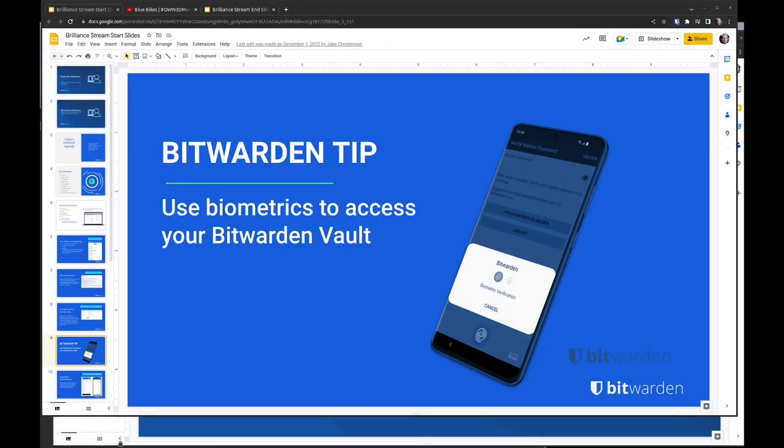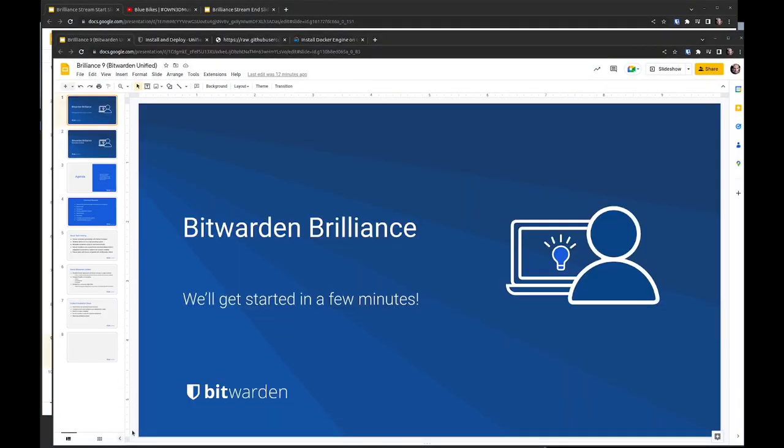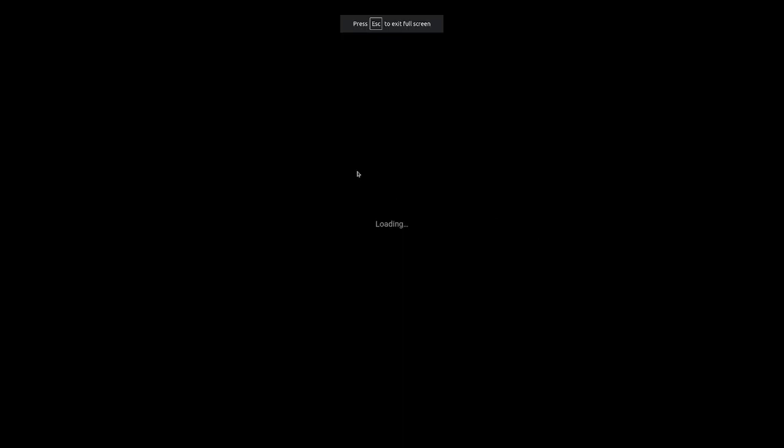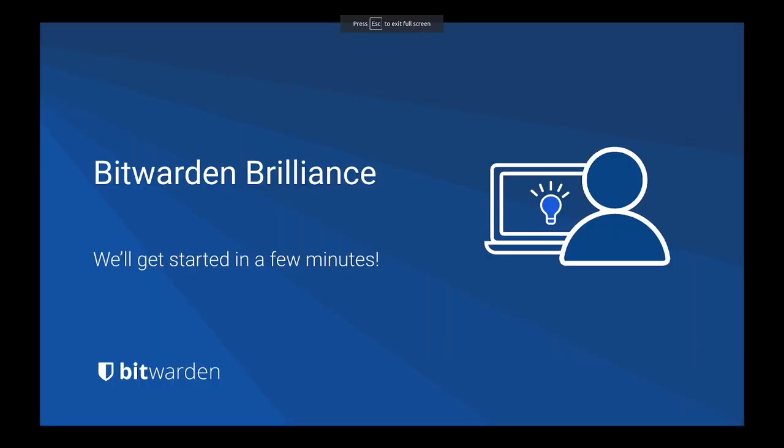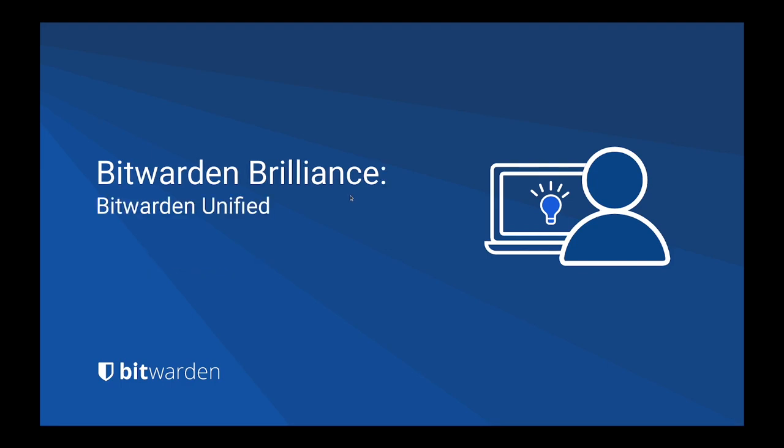Hello everyone and welcome to Bitwarden Brilliance. Thanks for joining. Let's go ahead and switch over to the main scene here. We'll go ahead and get started.